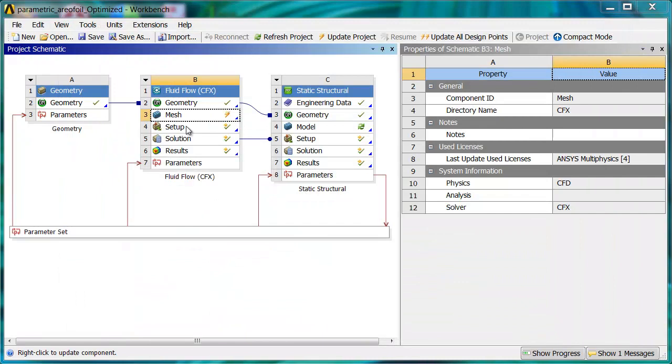Similarly, you could set up the CFX setup. You could parametrize things in there like velocity, magnitude, those sorts of things. Then that gets sent over to the structural.